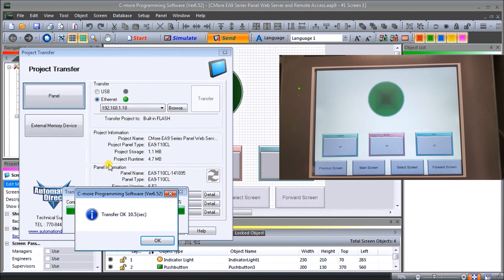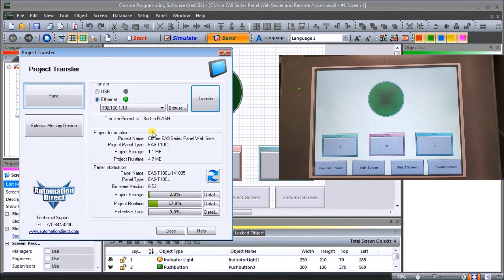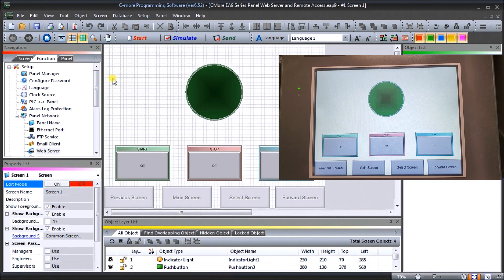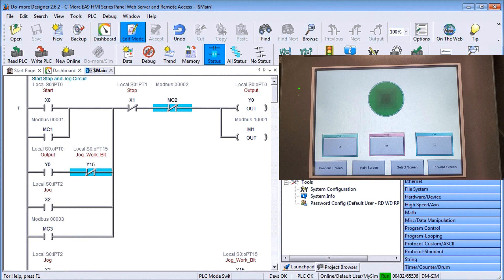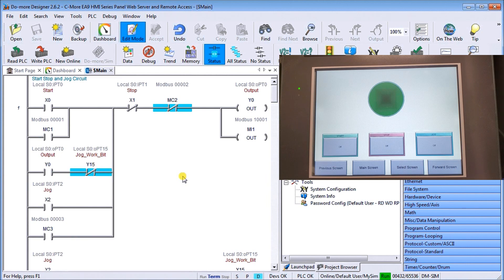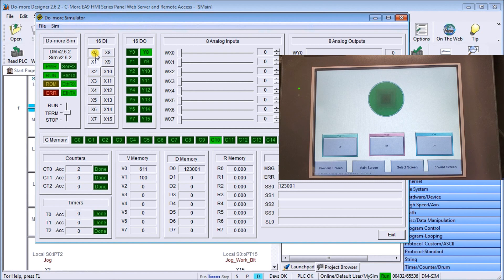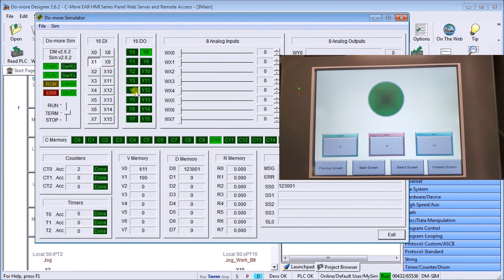Our transfer is complete, we'll hit OK and we'll close that for now. Now our program is in our C-More. The first thing we'll do is we're actually communicating to our device using our Do-more Designer software. This is the program that we've been developing throughout the series. We have our simulator and our simulator is currently running. You can see here that we can start, we could do stop, etc. for our application.